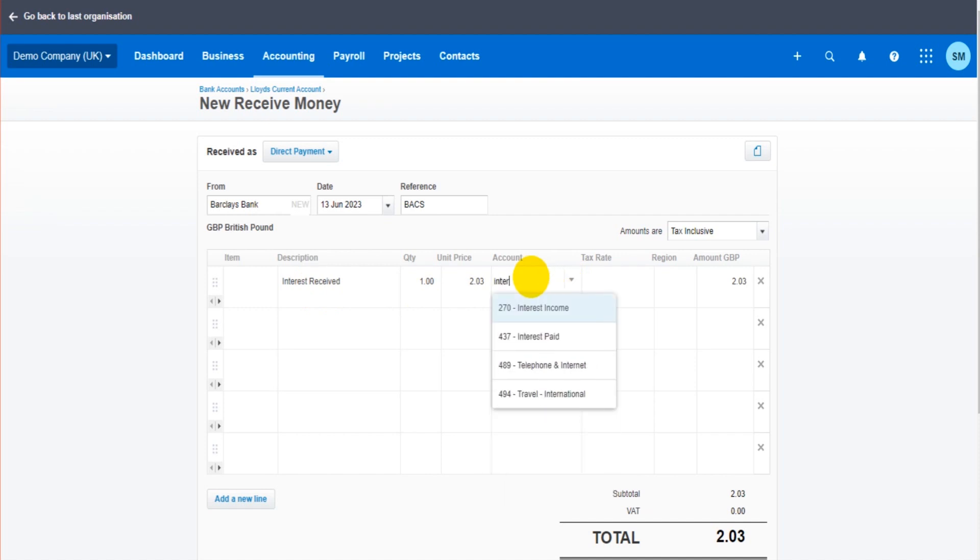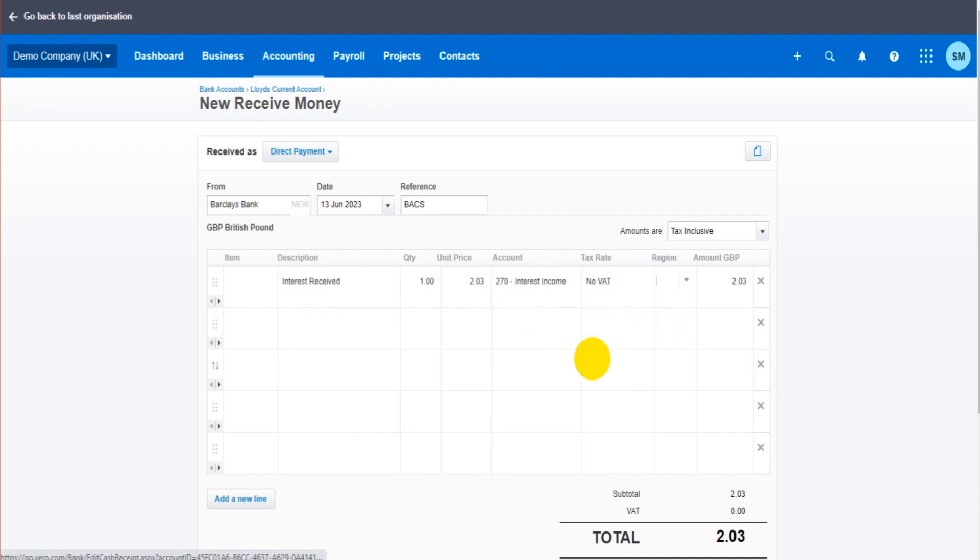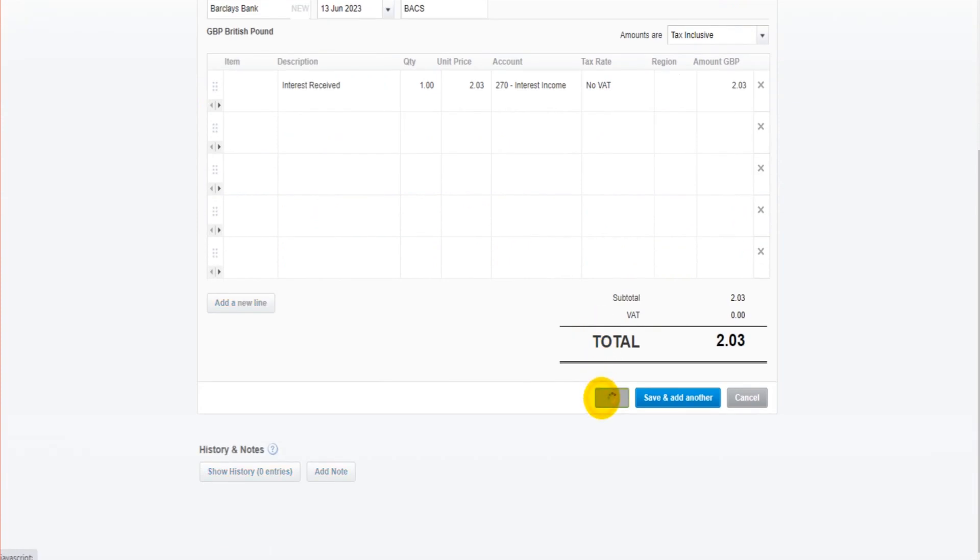Once again, here we go. Interest income. And there we go. We just click save.